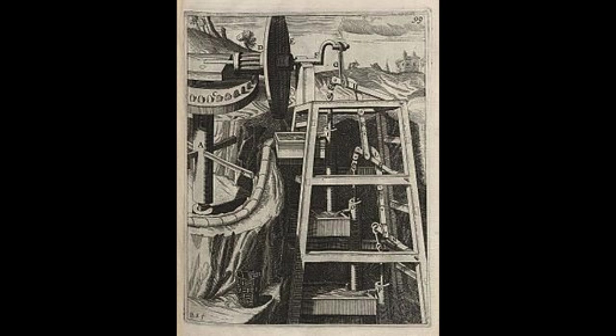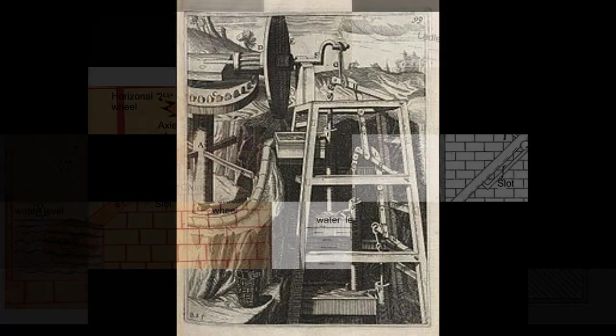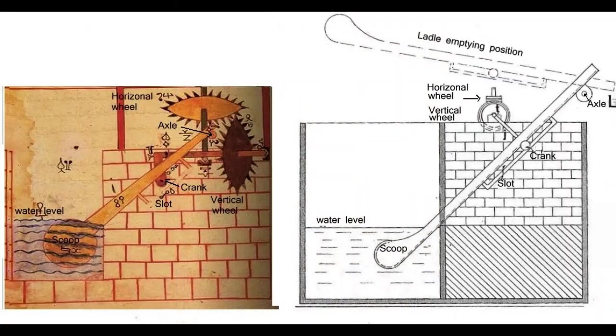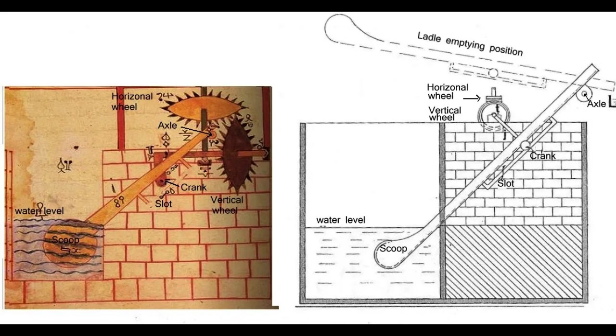The first known depiction of a slider crank mechanism is found in a manuscript dating back to the 3rd century BC. This manuscript shows a bronze water pump that uses the mechanism to lift water from a well.